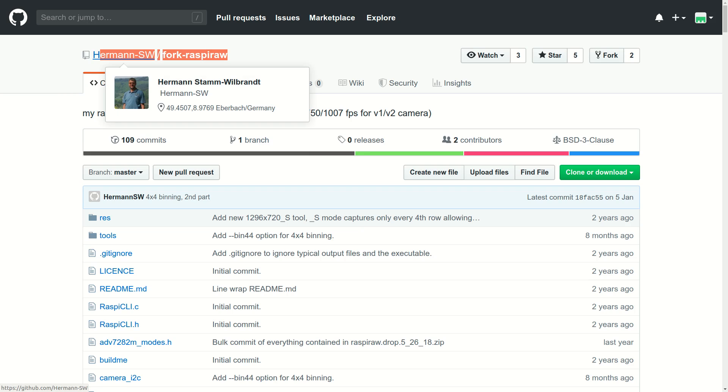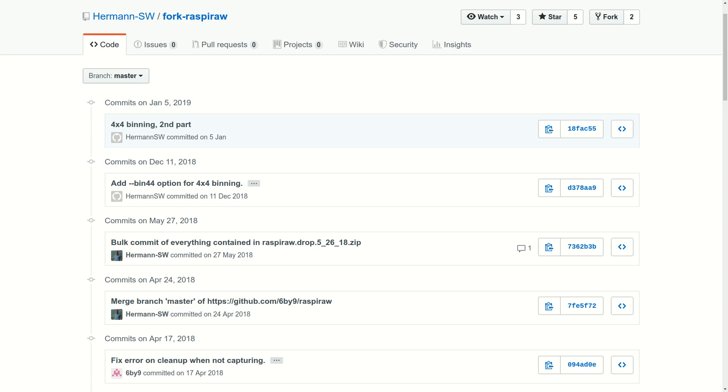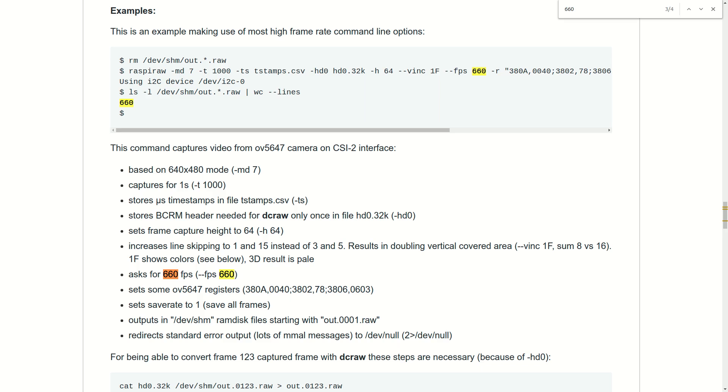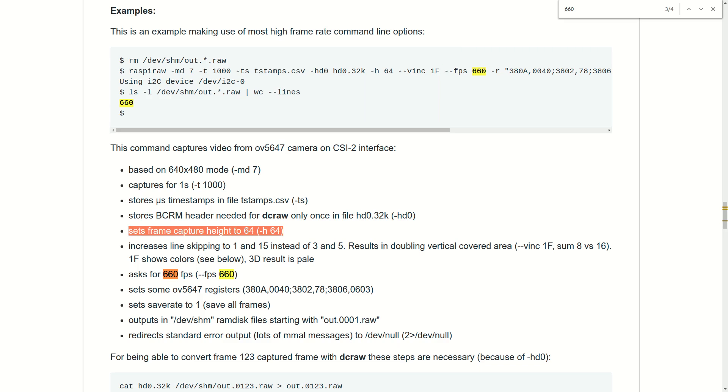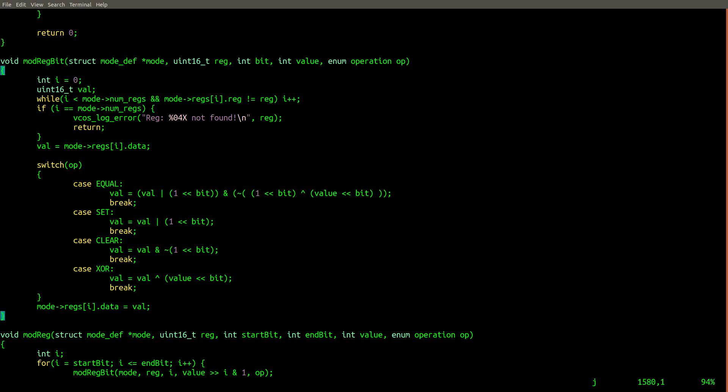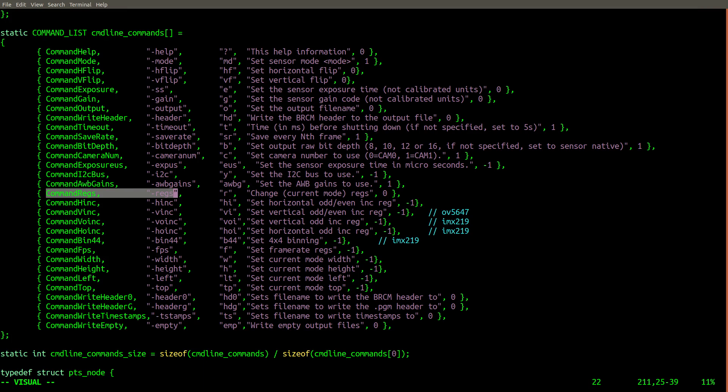Specifically, we'll use the Hermann SW branch of this software, since that's what I've worked with in my own experiments. This fork of the RaspyRaw software is capable of capturing frames at 660 frames per second on the V1 camera at a resolution of 640x64 pixels. It does this by manually setting register values on the image sensor chip so that we can read raw, unprocessed image data from the sensor, and then post-process it later.